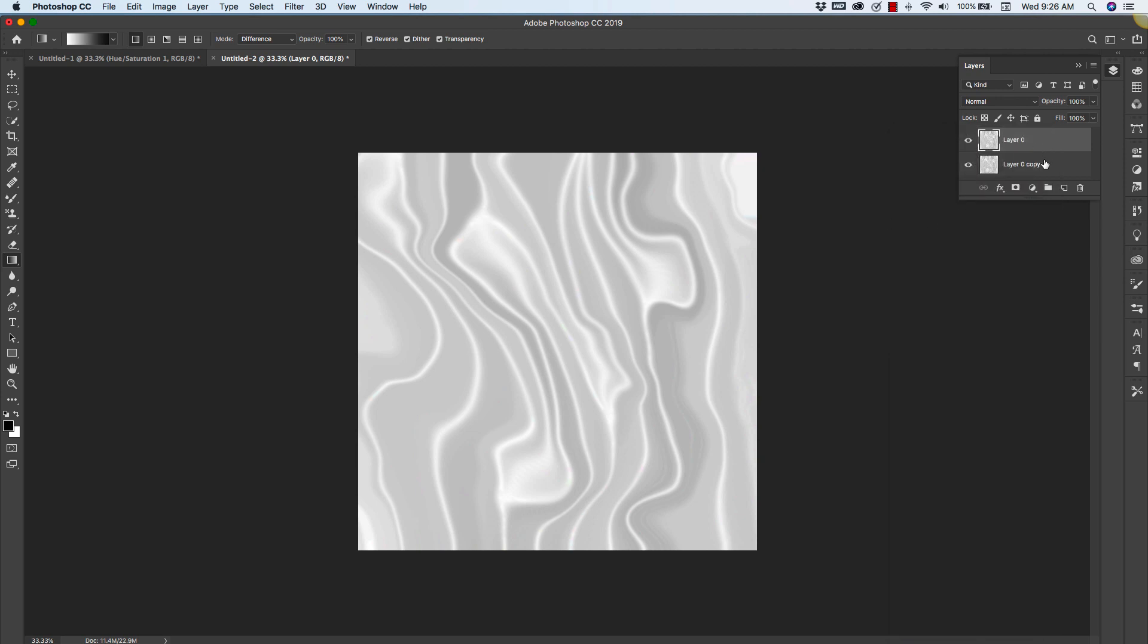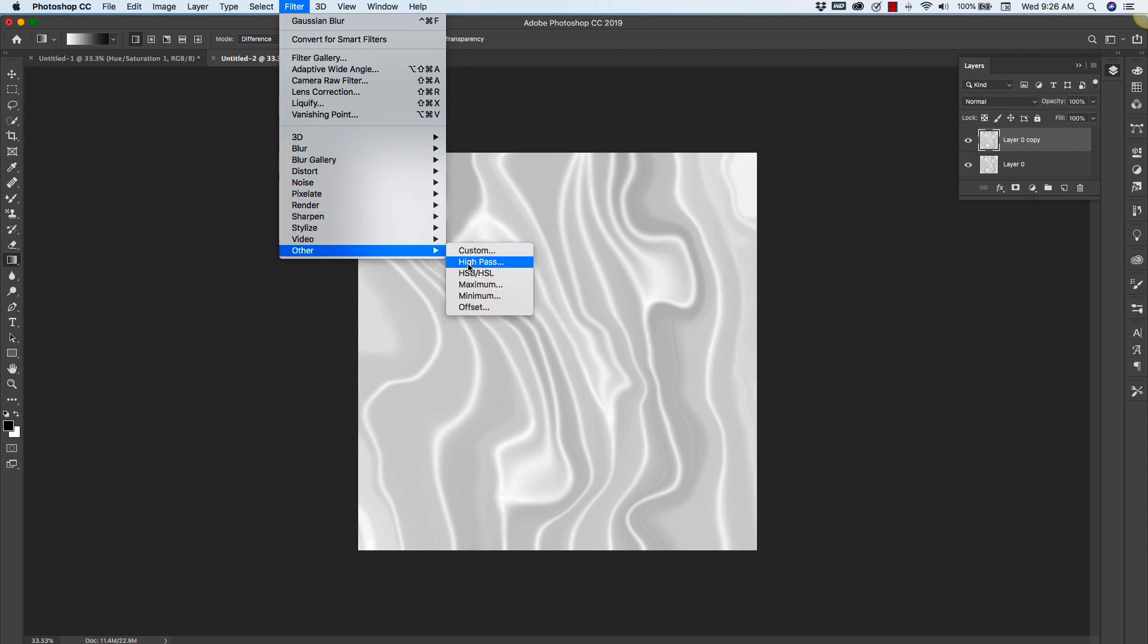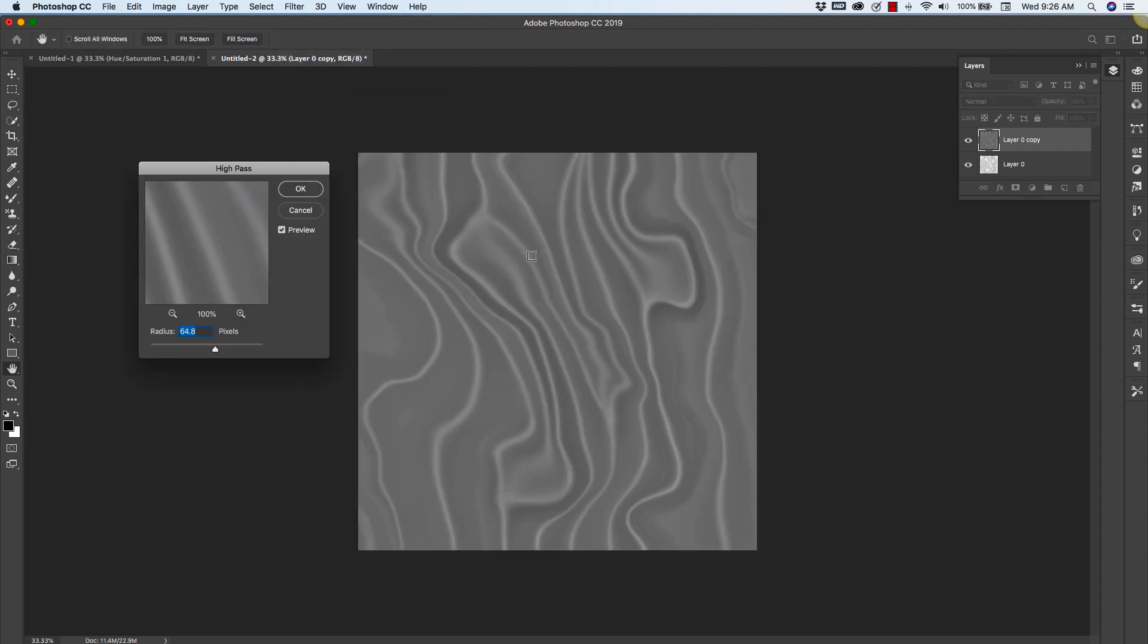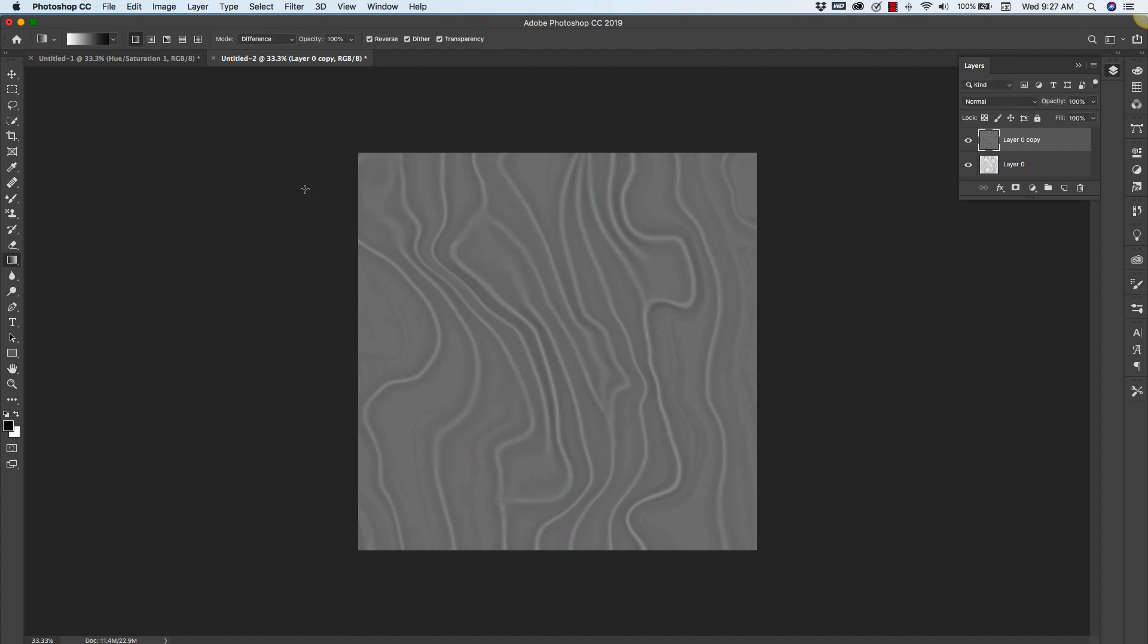So with our copy selected, I'm going to add another filter. We'll go to Filter, Other, and High Pass. This is just going to give us a little more definition. We'll just adjust this. Now I'm just looking to get these top sections. So I'm going to click OK.